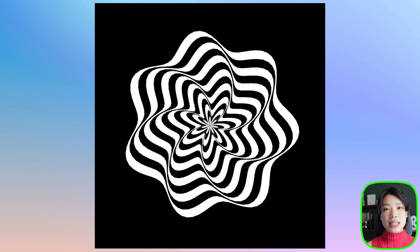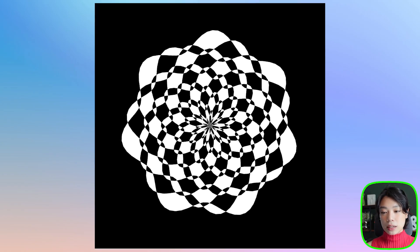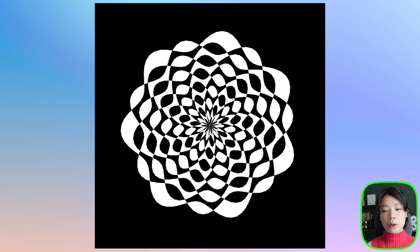Welcome to another coding tutorial, and in today's video I'm going to show you how to make these hypnotic flowers.